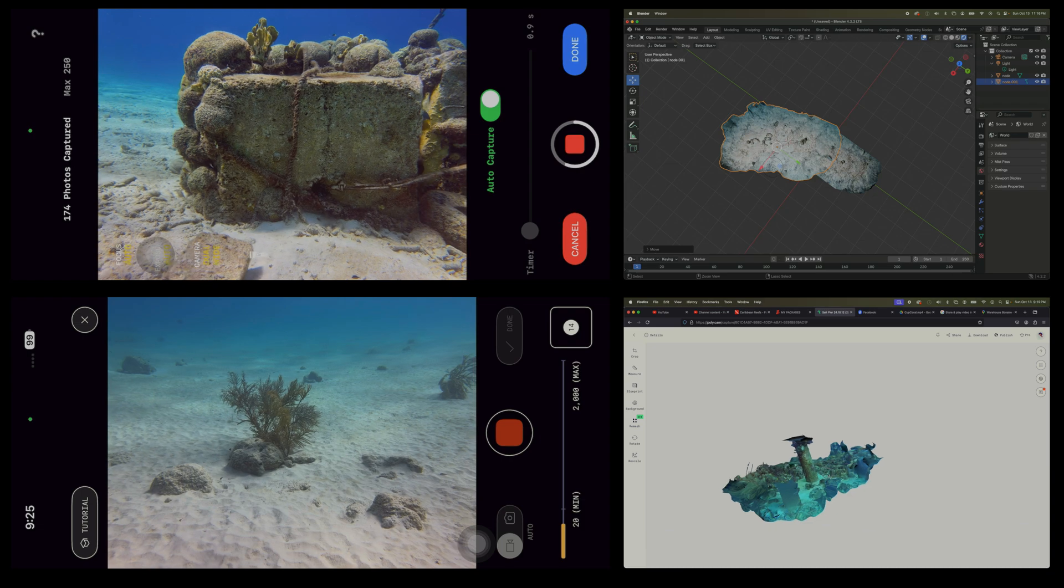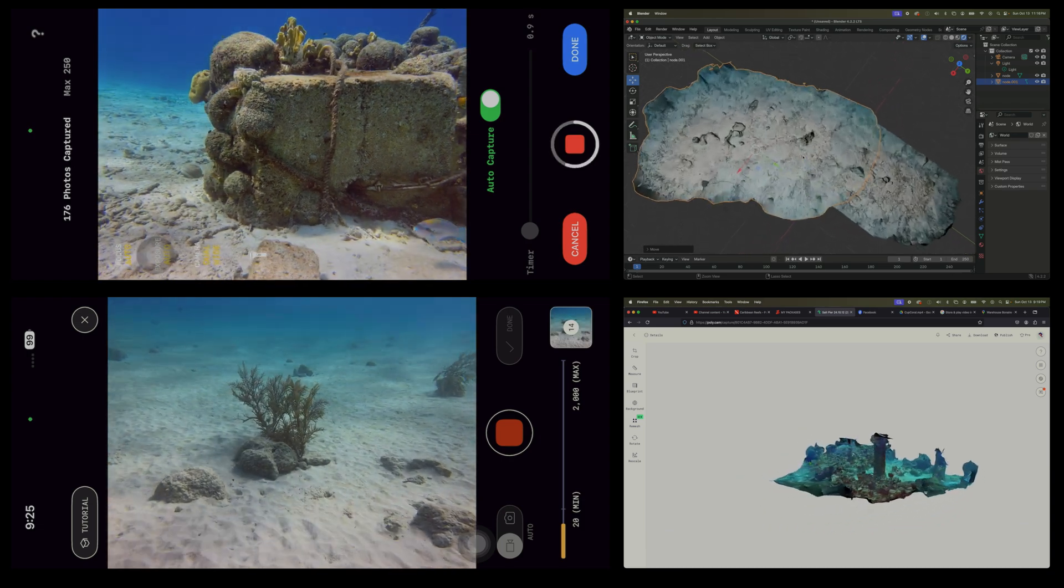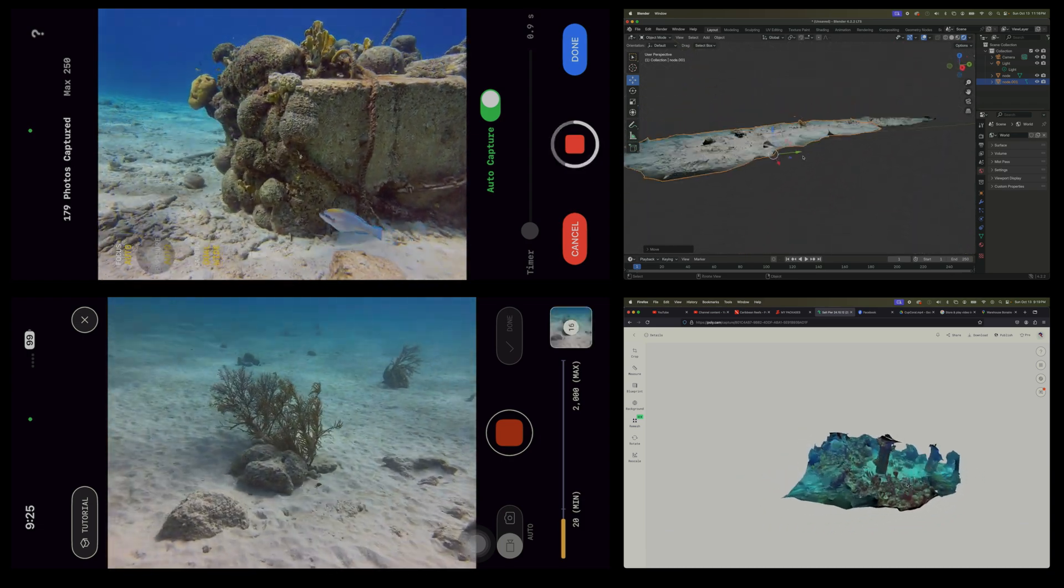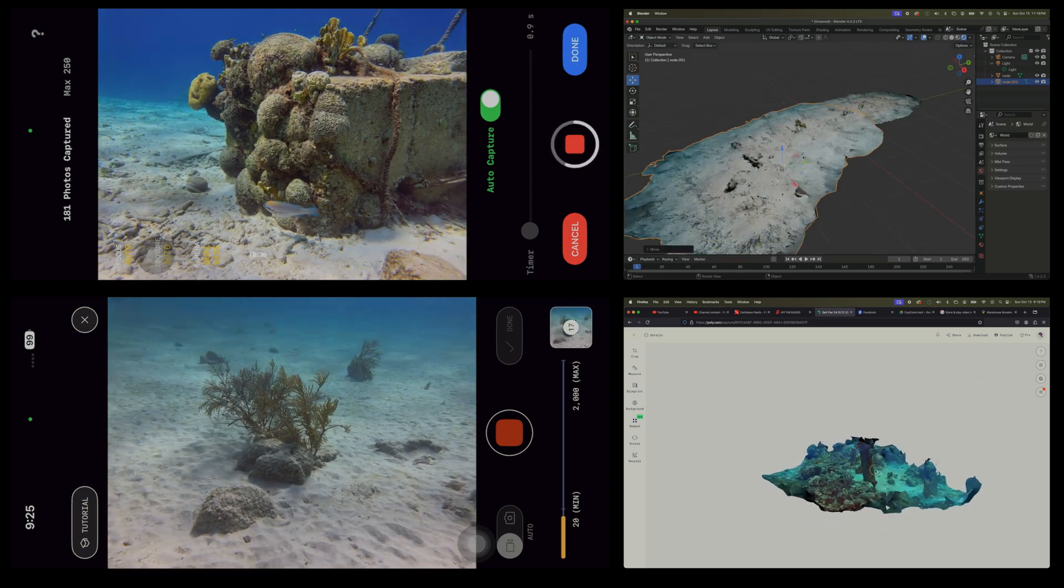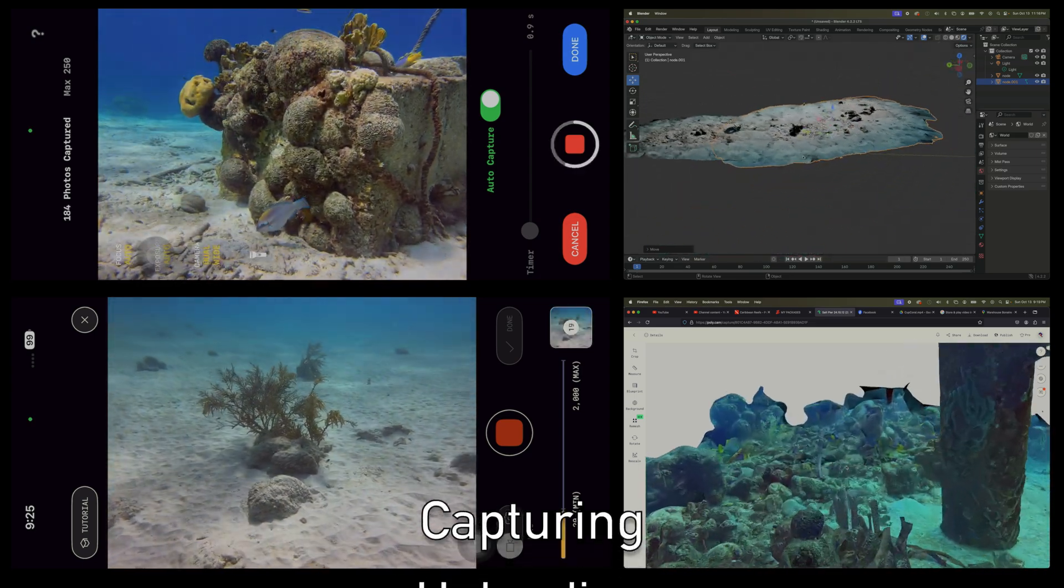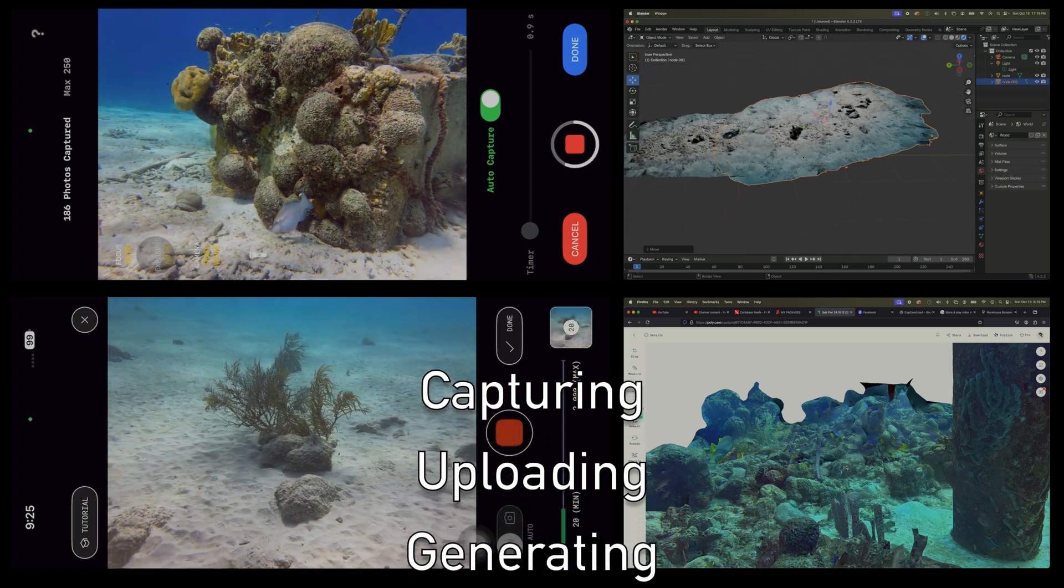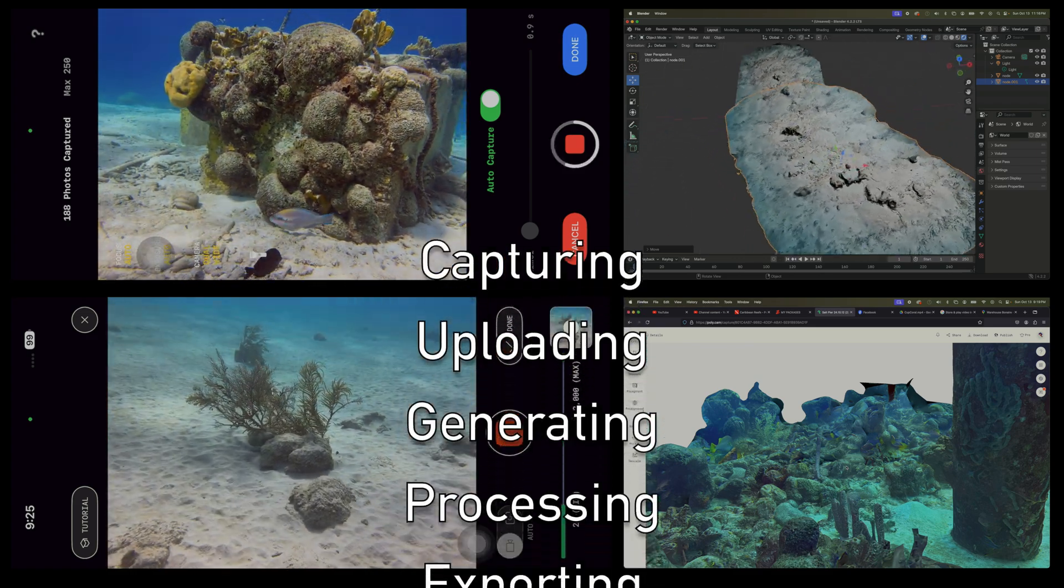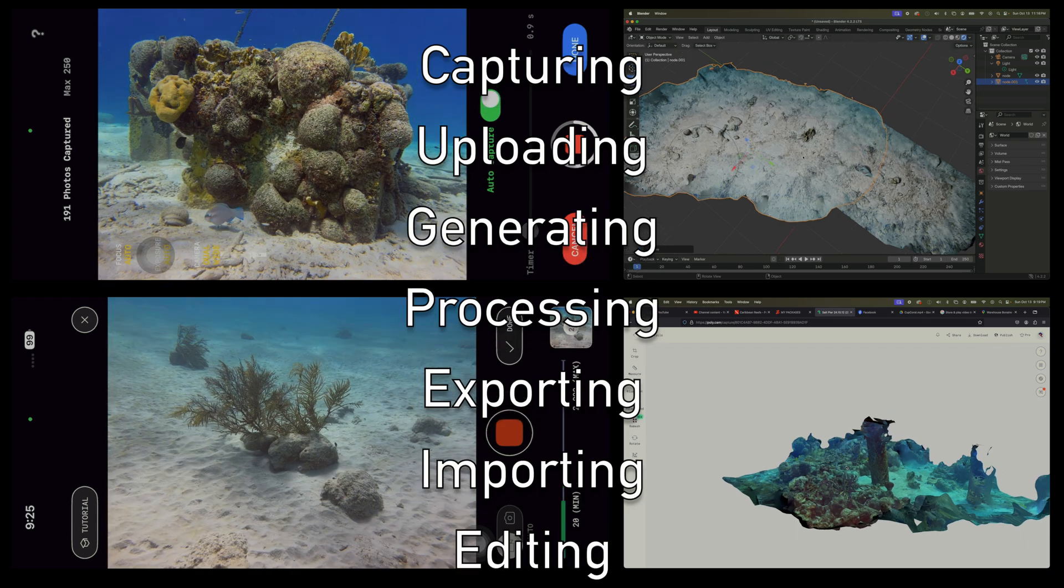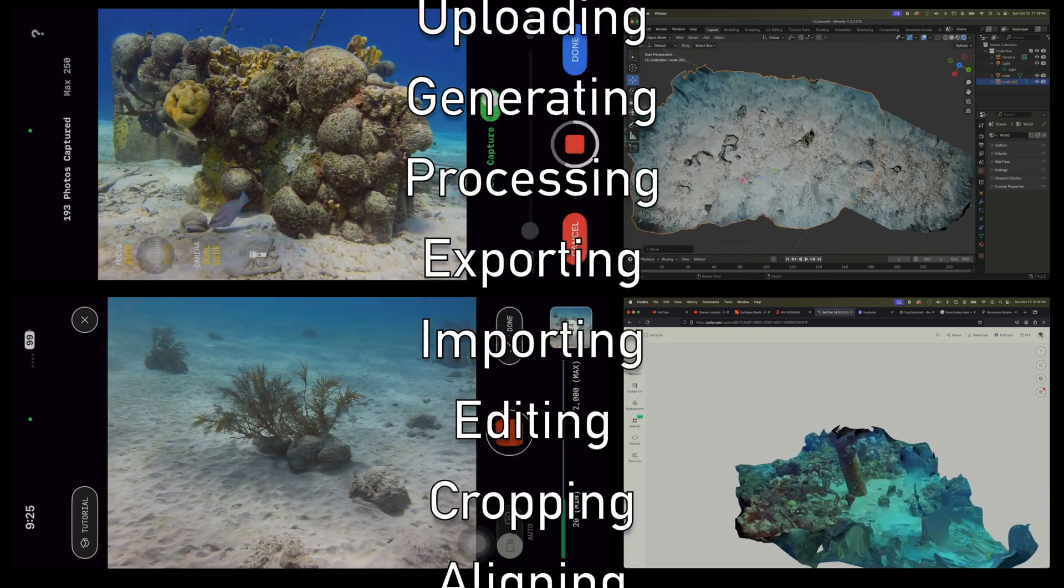Second, please note that this is certainly not a comprehensive video on any of the apps. Heck, I've only had them for a month, and there is so much more to learn. From the settings, features, and capabilities of each application, to the process and techniques by which I can capture images for the models.